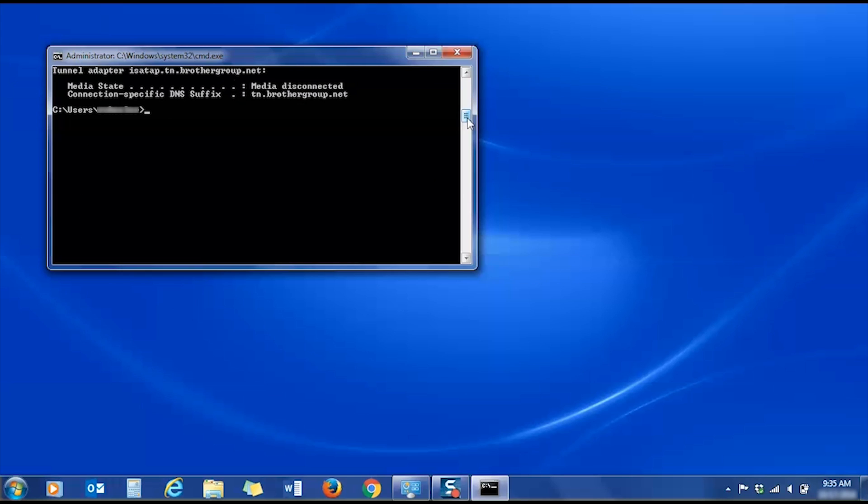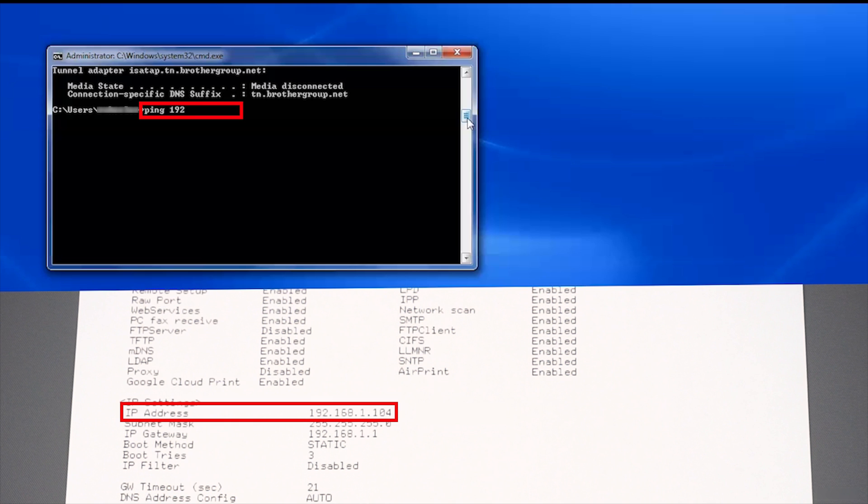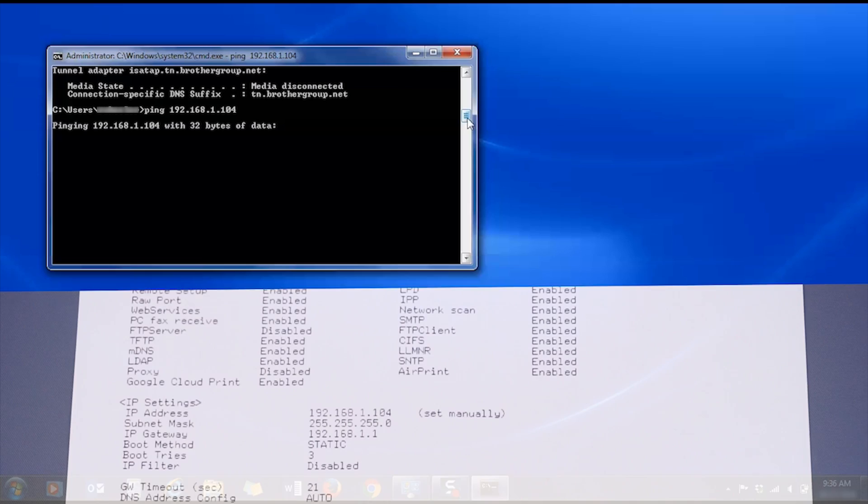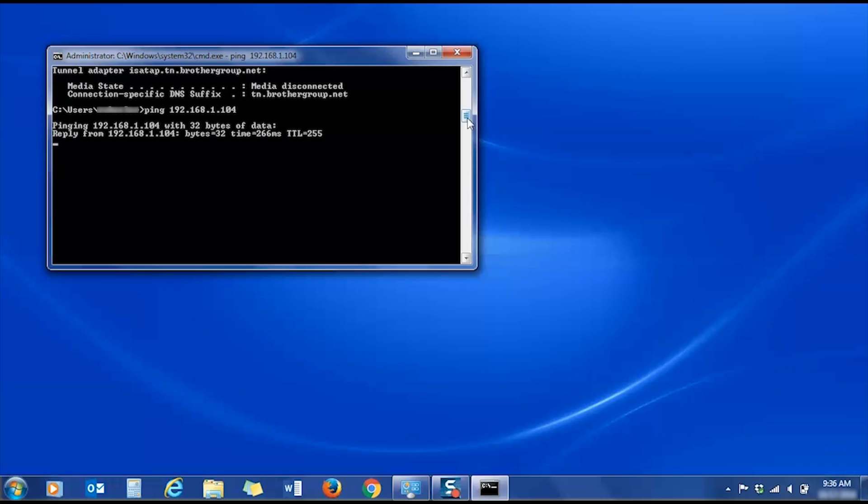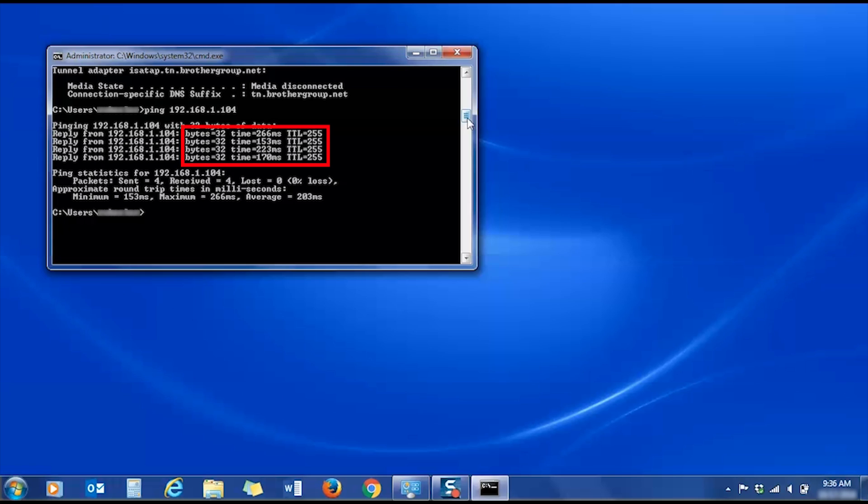To verify that the computer and your Brother machine are communicating with each other through your network, you'll need to ping the Brother device from your computer. In the command window, type ping followed by a space and the IP address of your Brother printer. Then press Enter. You should now receive reply messages showing that the two devices are communicating correctly.